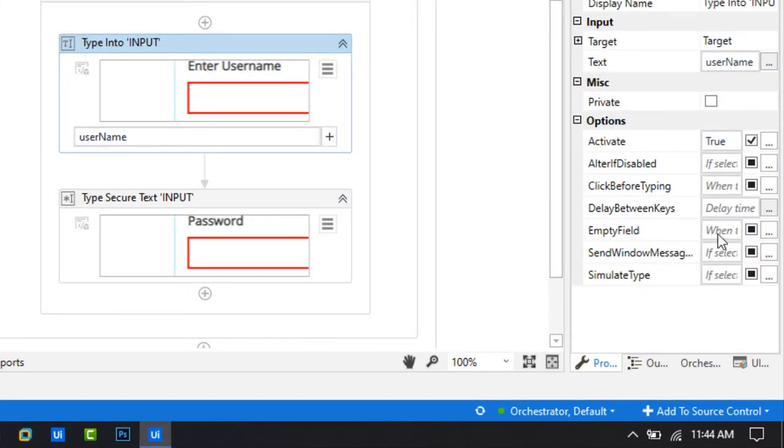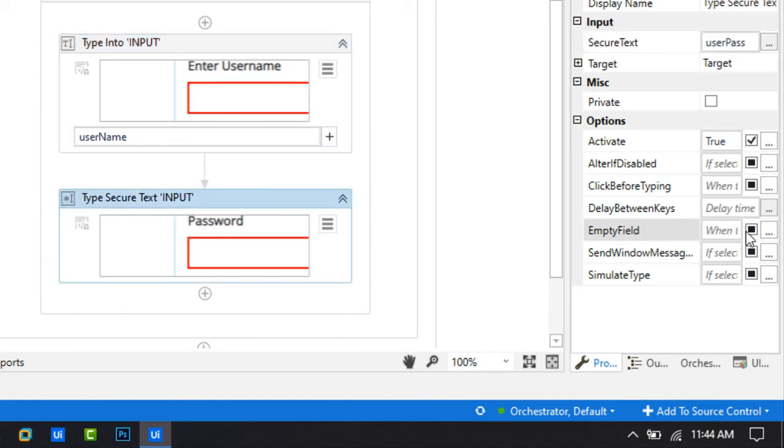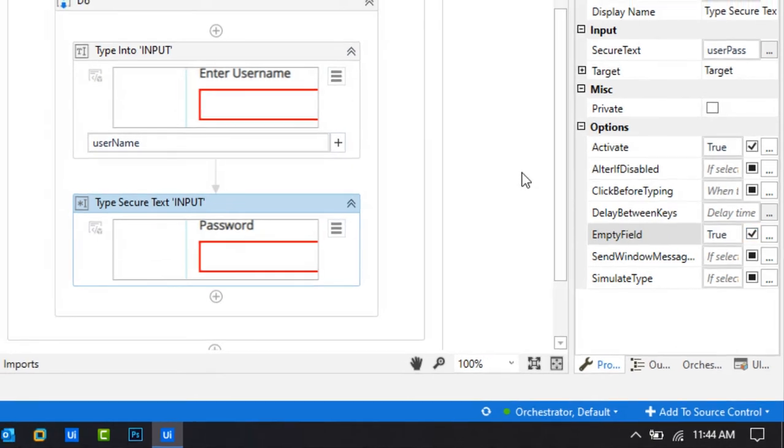If you want to clear all the cache information of login user, then you can activate the empty field activity.